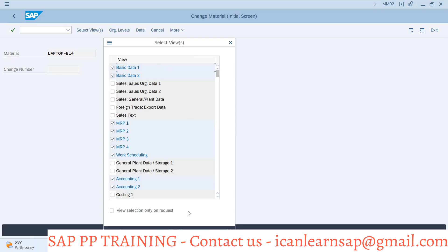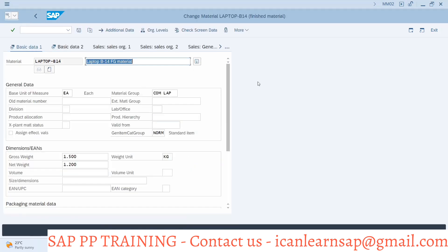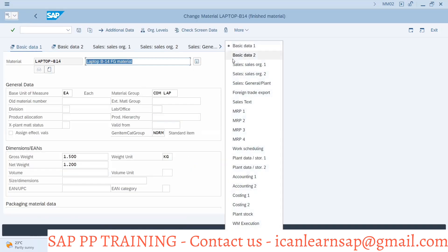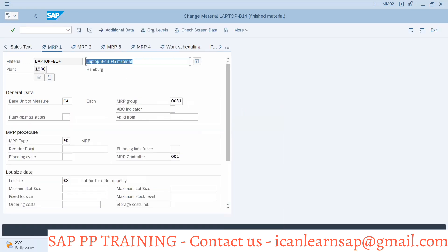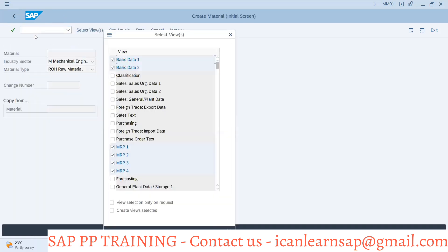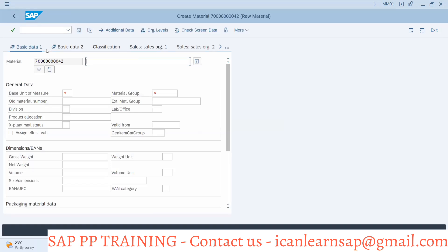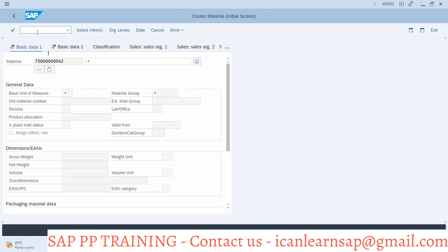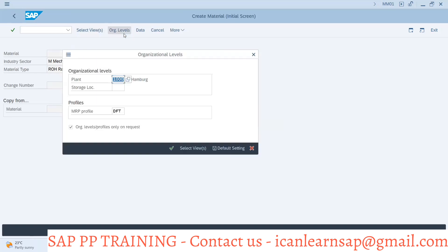So you understand how we can make default values - that is the first thing. When I click further and go to MRP 1, I am going directly into Plant 1000. If you go to MM01 and try to enter, the system is directly giving default values. With MM01 we are directly jumping to Plant 1000. You can see here Plant 1000 is made default.